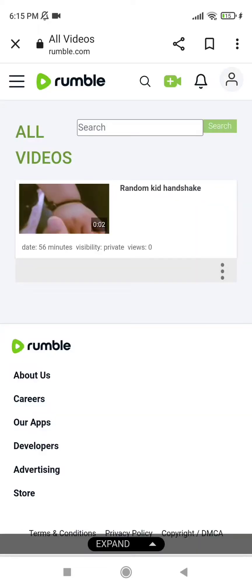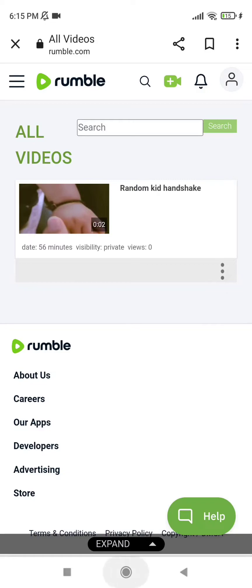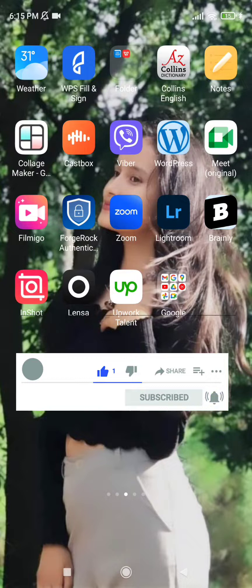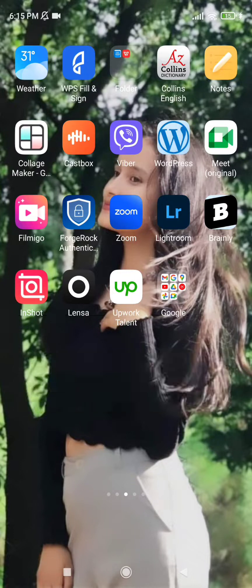As you can see, the video has already been removed from my channel, which means it has been deleted. That was the easiest way to delete a video on Rumble. I hope you found the video helpful — if you did, go ahead and give us a thumbs up, and comment down below if you have a comment or feedback. I'll soon be back with more tutorials like this. Goodbye till then.